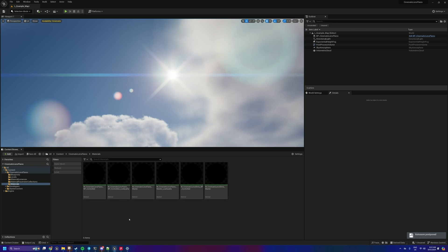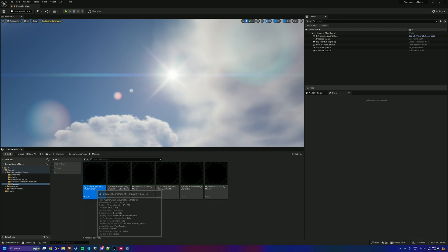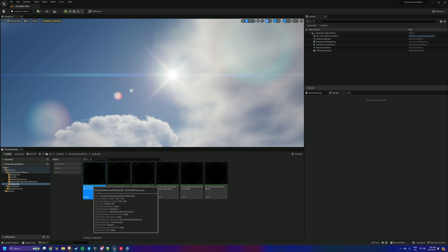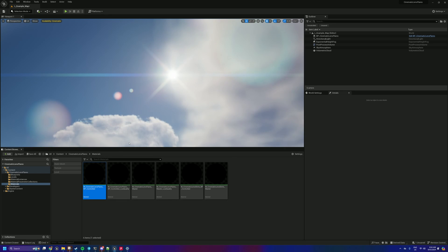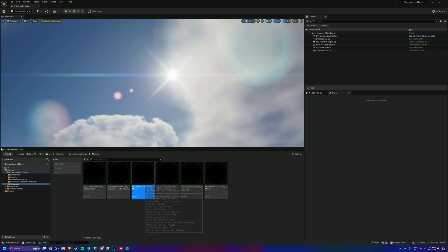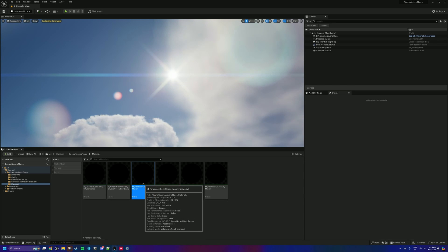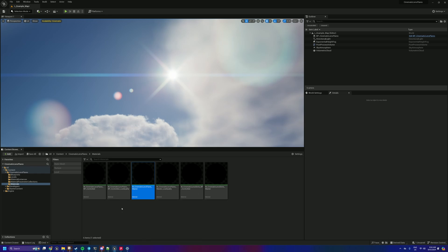What we've got here is now instead of just two materials, usually you get just the BP controlled version which is controlled by the Blueprint, which is my preferred way of using it, and also your master material, which is a material instance based setup that you can use if you want to.